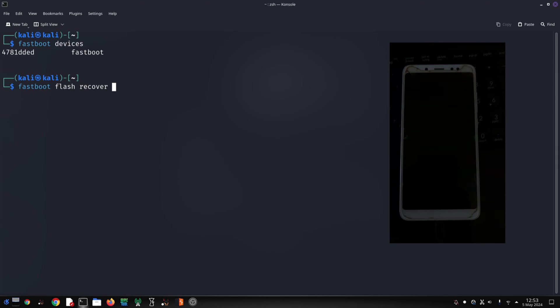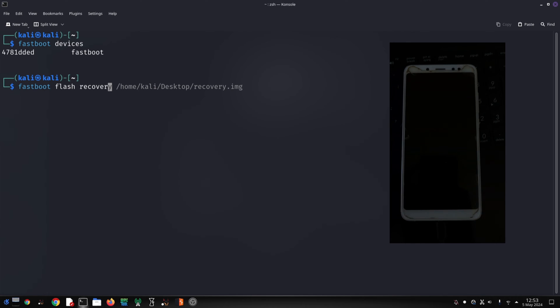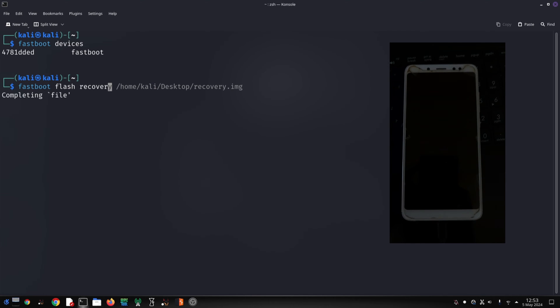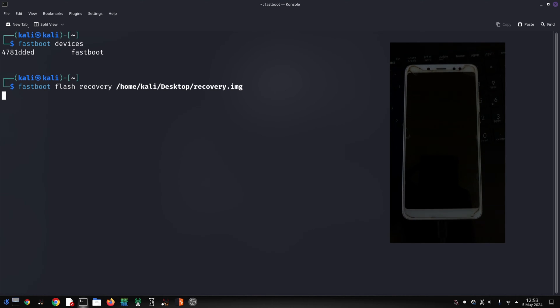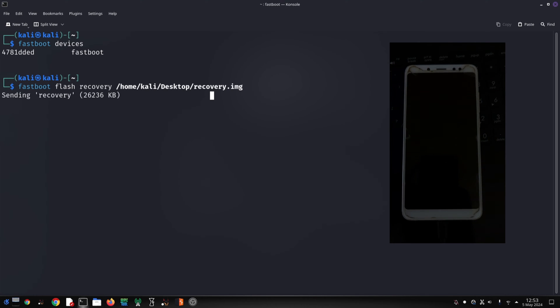Head over to the video description and download the MatrixOS ROM and recovery file for your Redmi Note 5 Pro. Connect your Redmi Note 5 Pro to your PC using a USB cable.